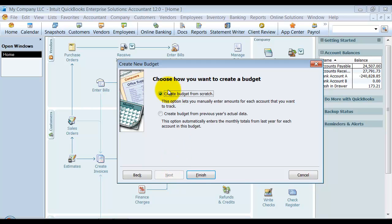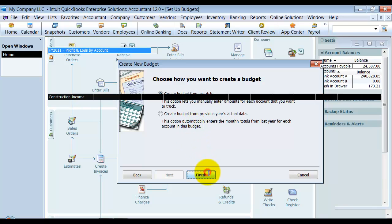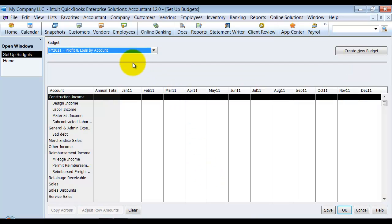Then it asks you, do you want to create a budget from scratch, or do you want it to pull information based on last year's actual data? So it'll pre-fill your budget in based on last year's actual data if you want to. So I'm going to go ahead and say I'm going to start here.